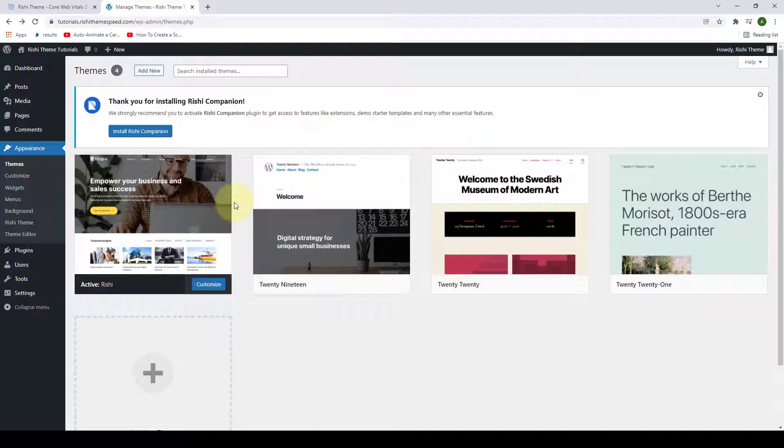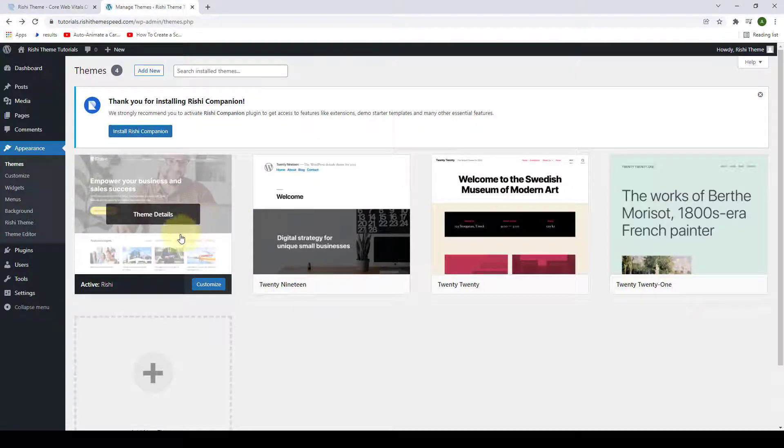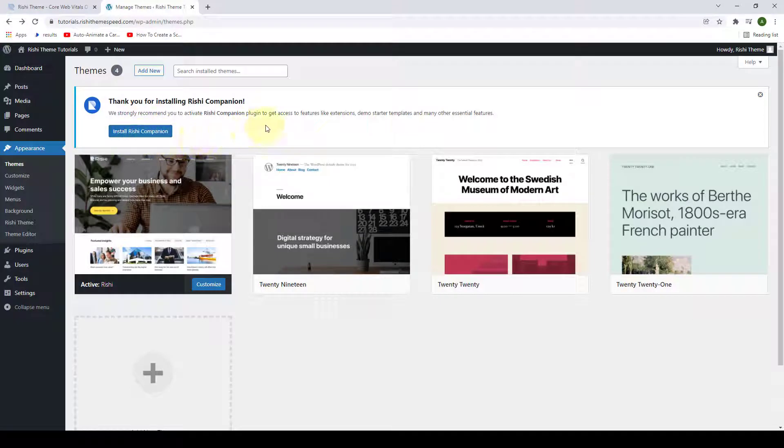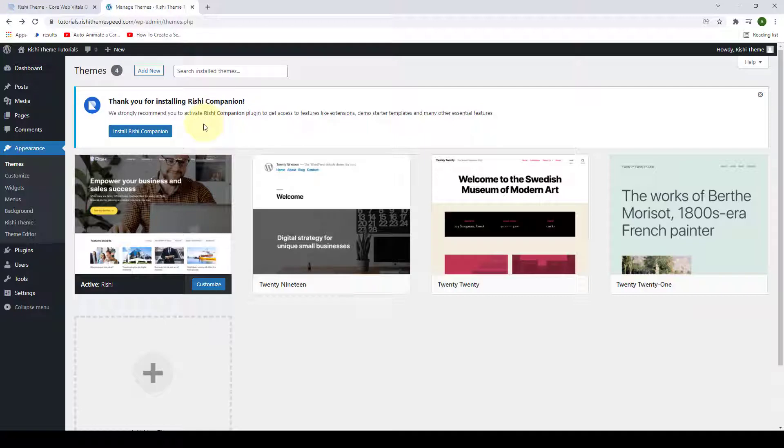Once the Rishi theme is activated, you need to activate Rishi Companion plugin as well. Rishi Companion plugin powers up the Rishi theme with some major functionalities, so it is strongly recommended that you activate this plugin.